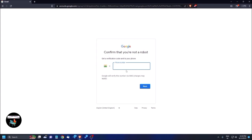To confirm you're not a robot, you need to provide your mobile number. The calling code shown is India (+91). Google will call or send an SMS to verify — SMS charges may apply. Enter your phone number and click Next to proceed with verification.